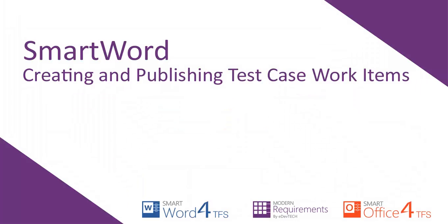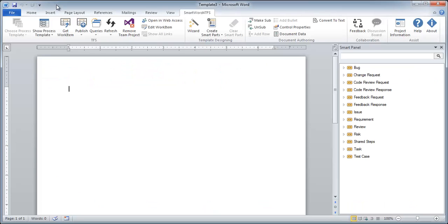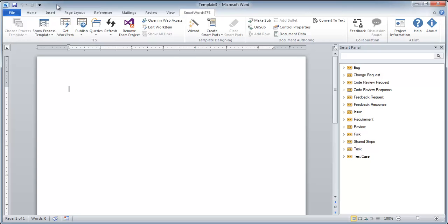In this video, we will demonstrate how to create, populate, and publish a test case work item on the team project. We can create a test case work item in a number of ways.